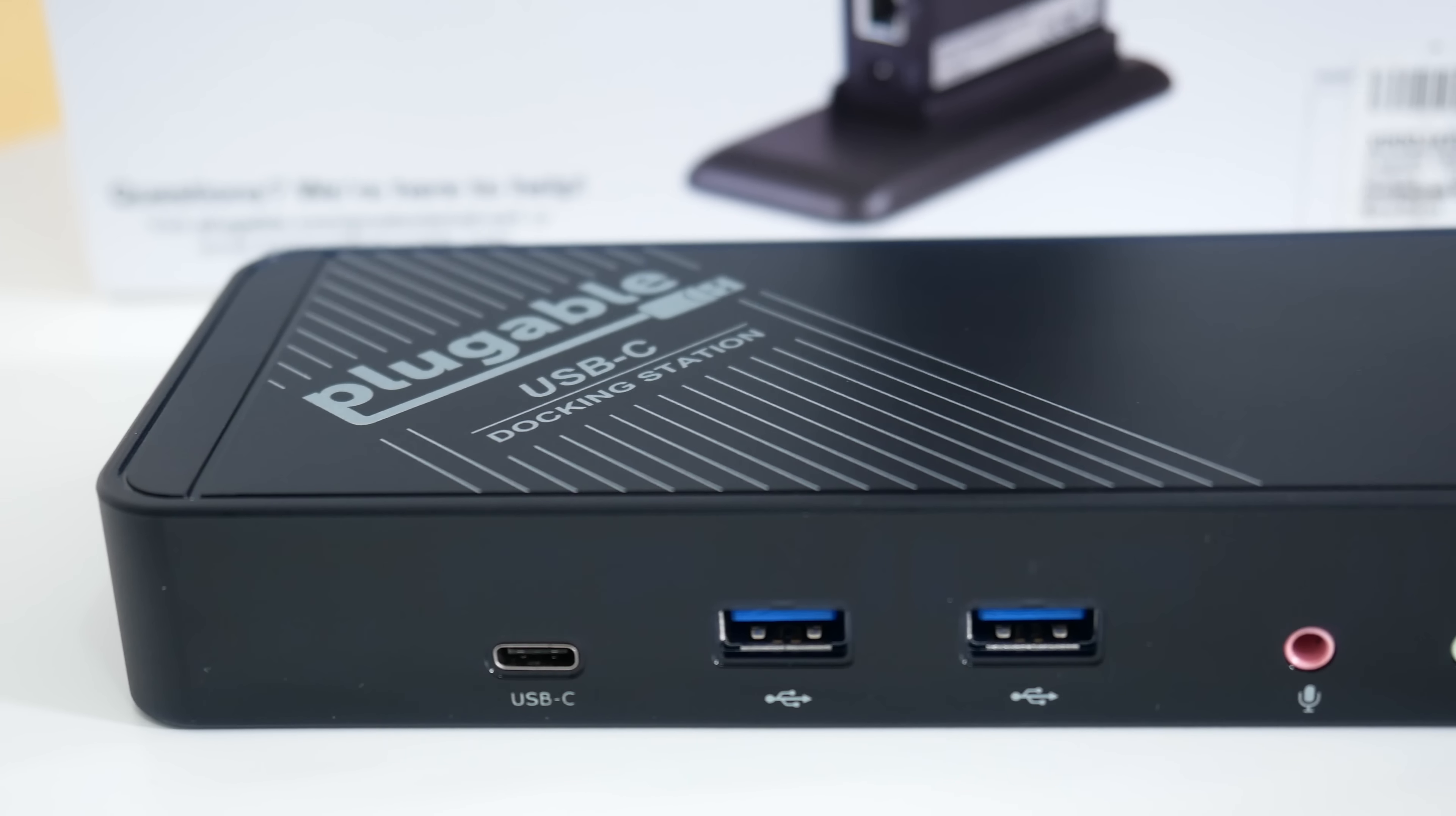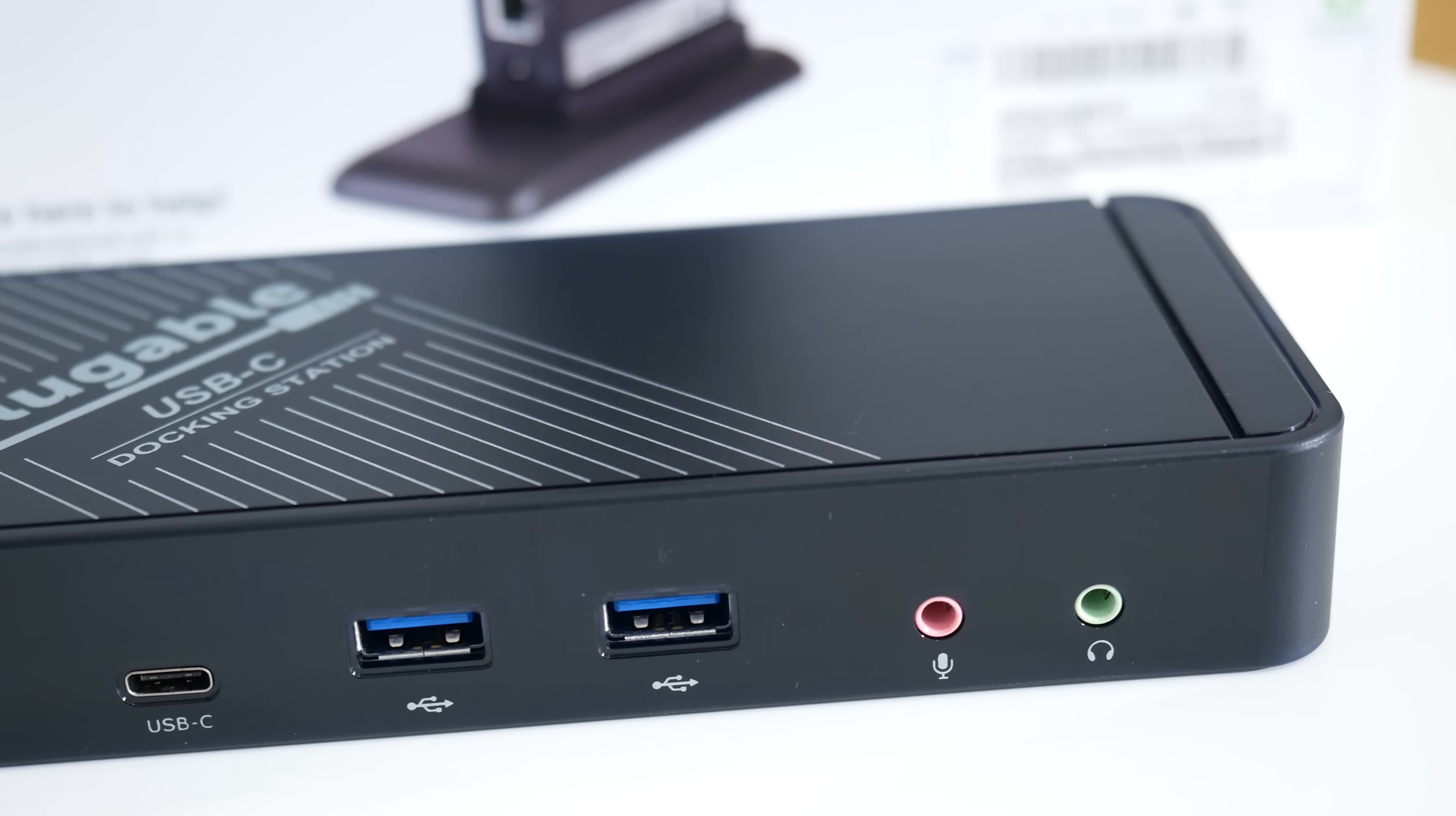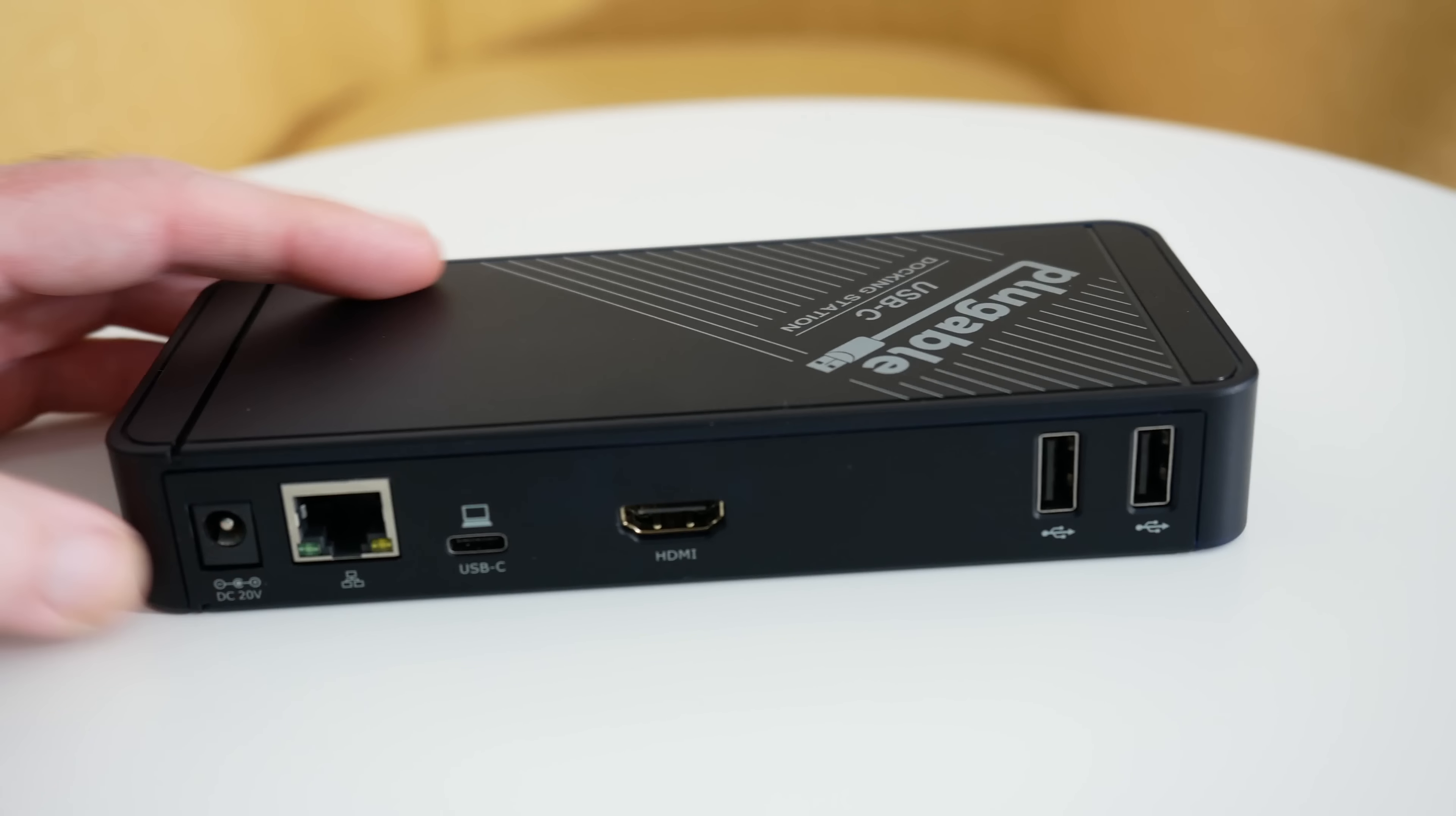Across the front we've got USB-C, two USB-3 ports, a microphone input and headphone output, so a nice range of ports across the front.